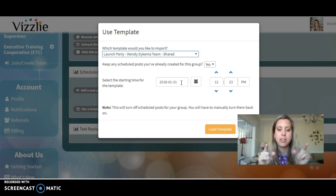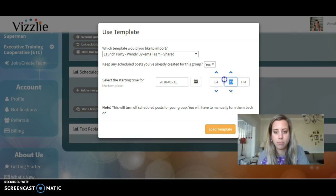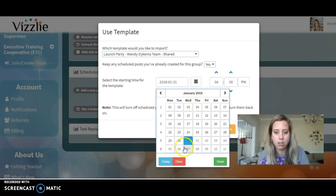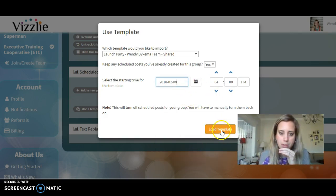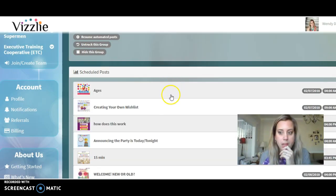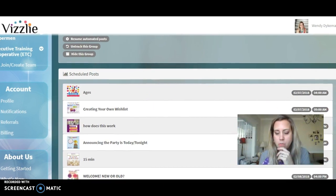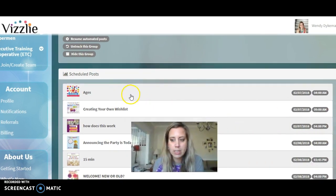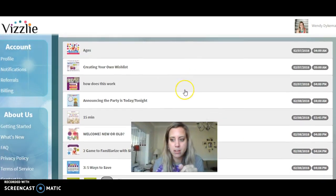All you have to worry about is entering the start time for your party. Let's enter 4 p.m. on February 8th and load the template. Look — it's already imported everything for you! Posts will appear at their scheduled times based on your 4 p.m. start date.